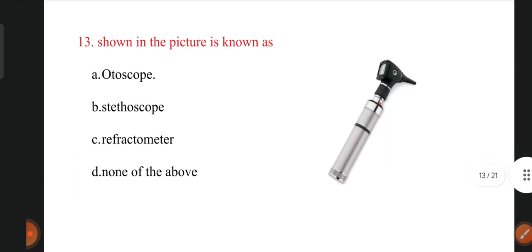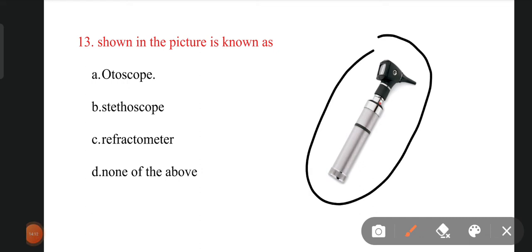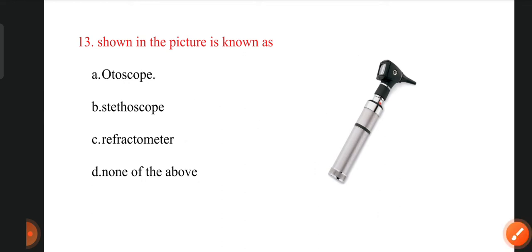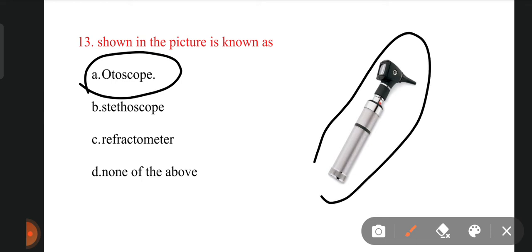The next question: identify the instrument shown. The options are otoscope, stethoscope, refractometer, and none of the above. The right answer is otoscope. By using this otoscope, we can identify the abnormality in the middle ear. Through this instrument, we can view the middle ear structure.